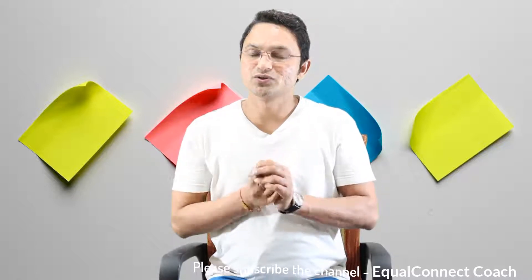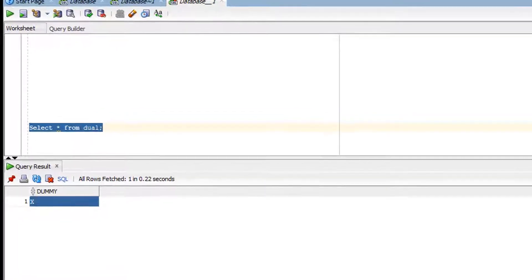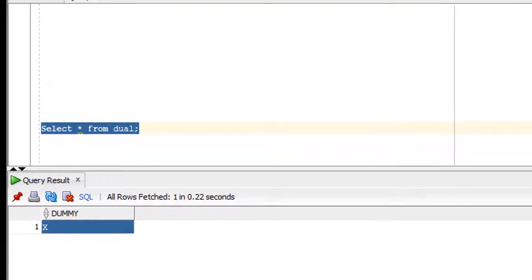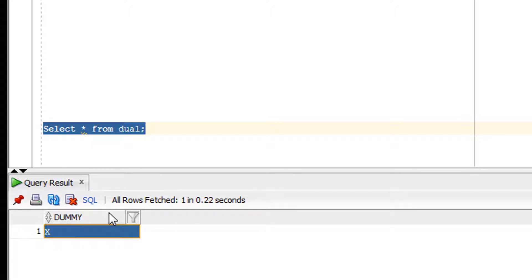Now it's time for practice. Before we go to the practical session, I want to explain the DUAL table because we'll be using it. The DUAL table is a default, dummy, or placeholder table. As you can see, the query 'SELECT * FROM DUAL' returns one dummy column with a dummy value, confirming it's a placeholder table.